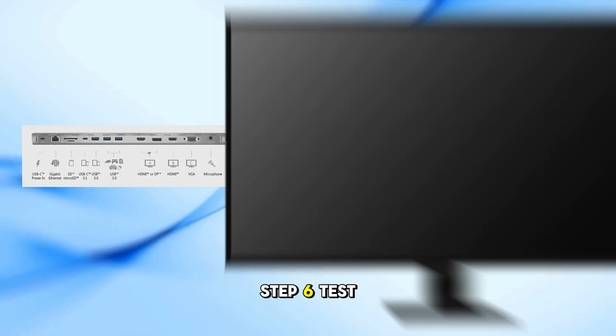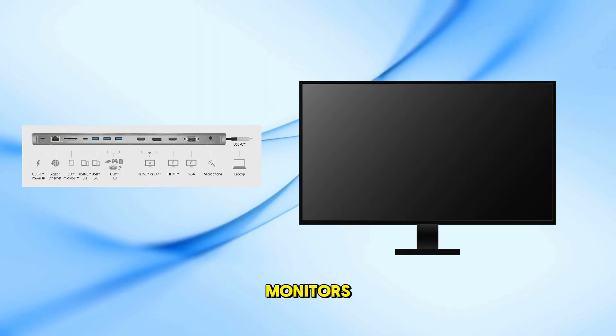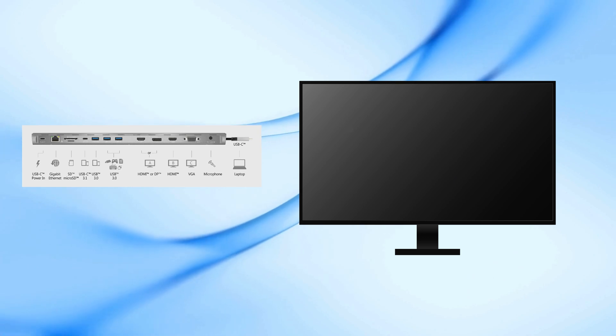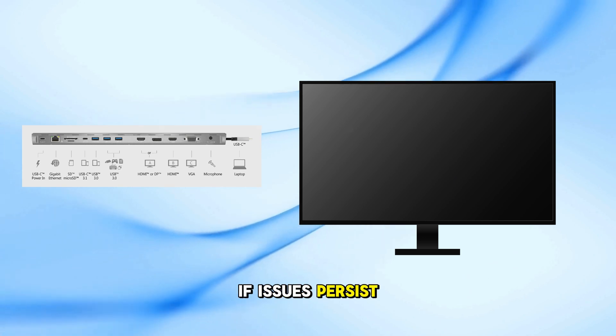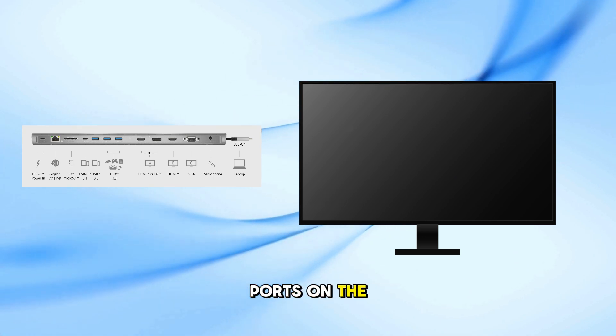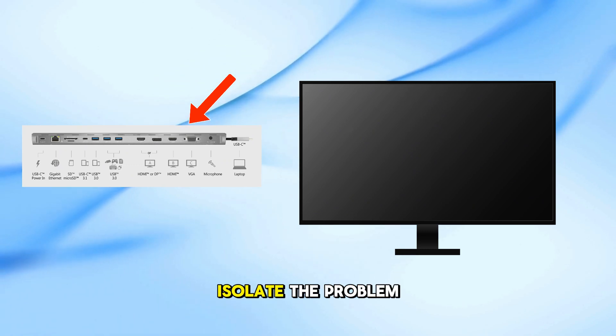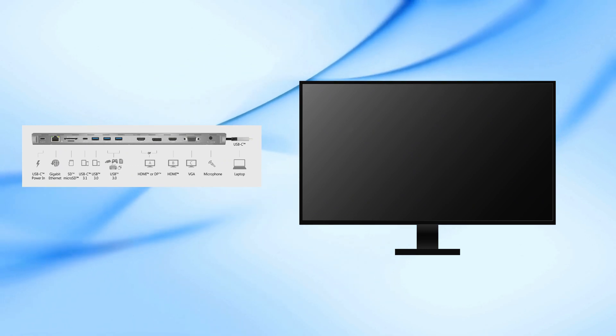Step 6: Test Different Ports and Monitors. If issues persist, try using different ports on the docking station and test with another monitor to isolate the problem.